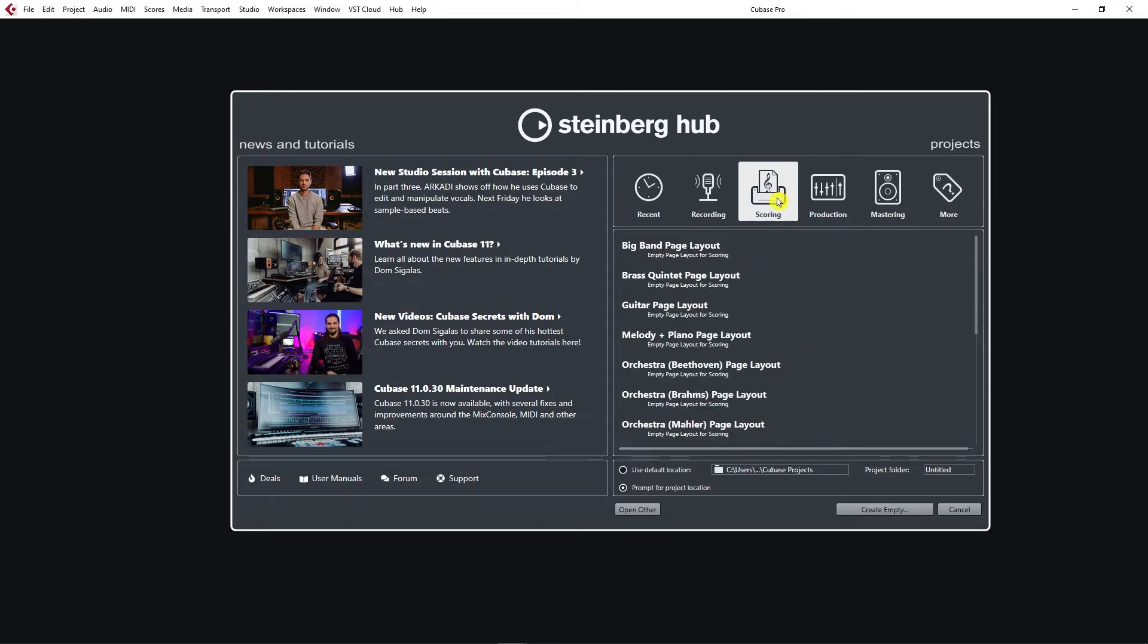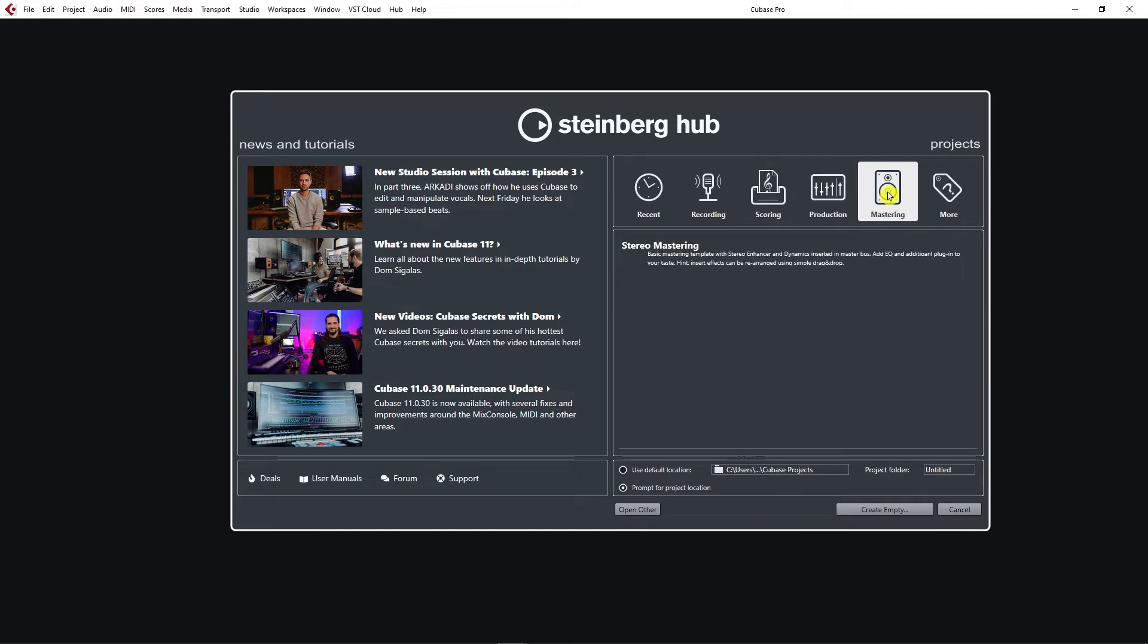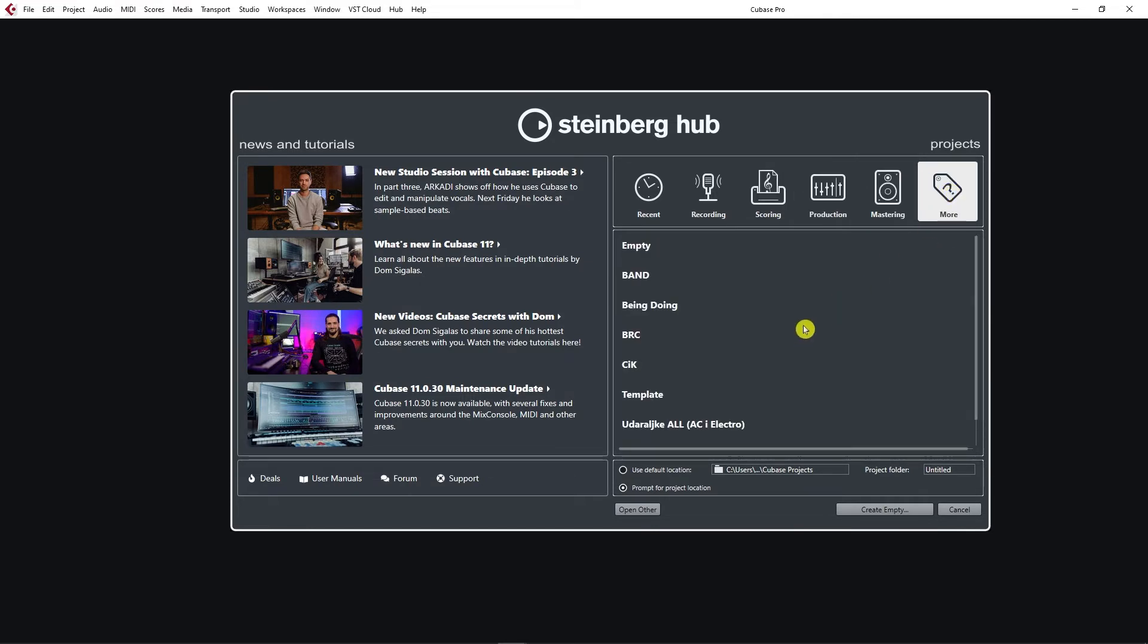Then we have some Scoring templates. If you were into Scoring, you're doing some scores and writing some notes. And then we have some Production templates for different styles of music, Mastering templates, and under More there are User templates.